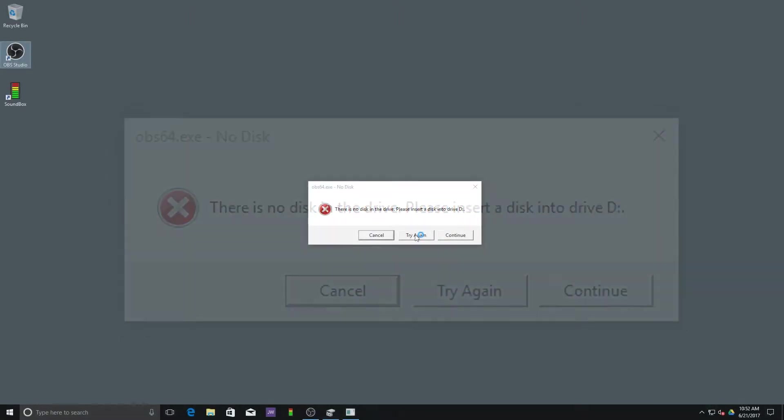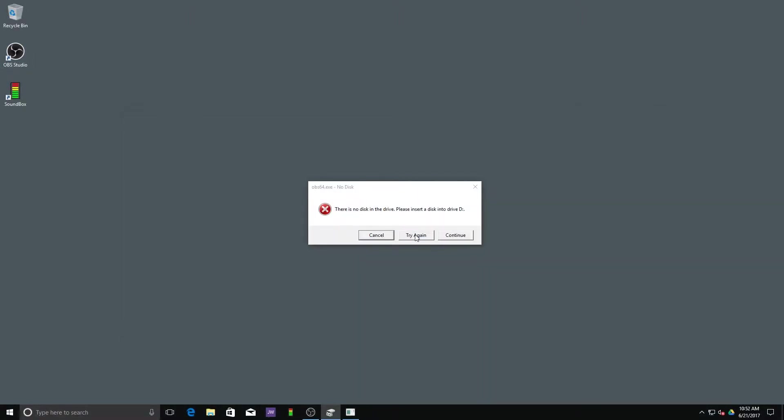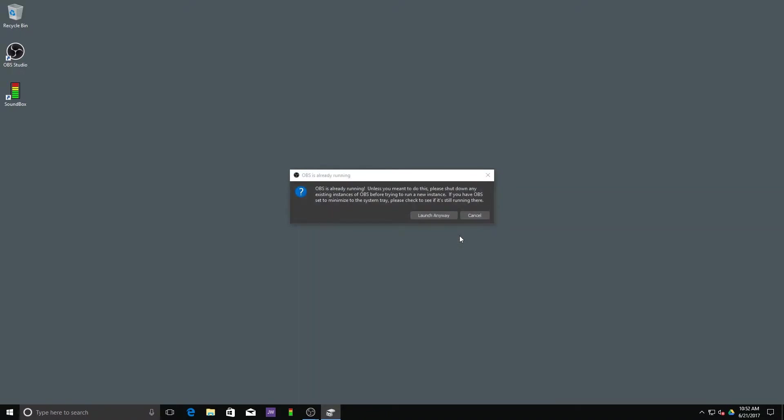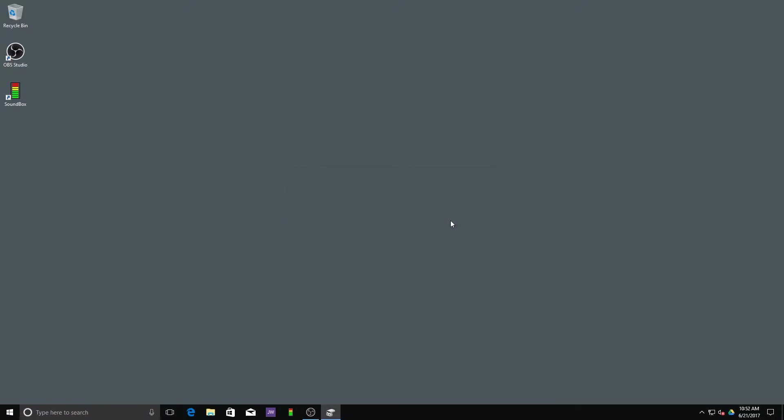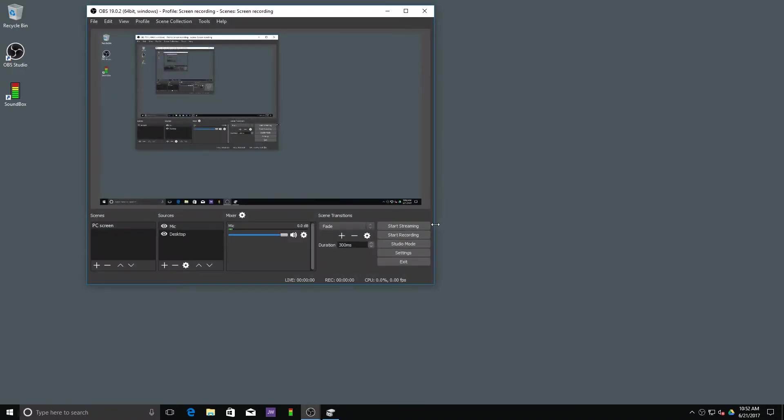If you click try again, the same message will pop up again, so that clearly doesn't work. If you click continue, the program will launch but you will receive the same message the next time you open this program, which is quite irritating.